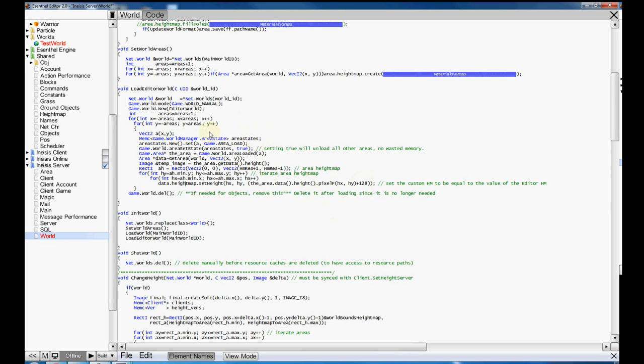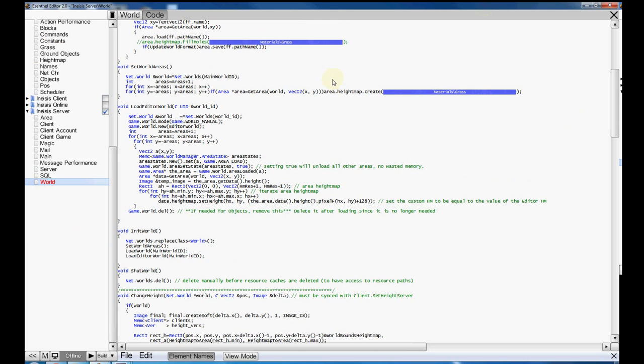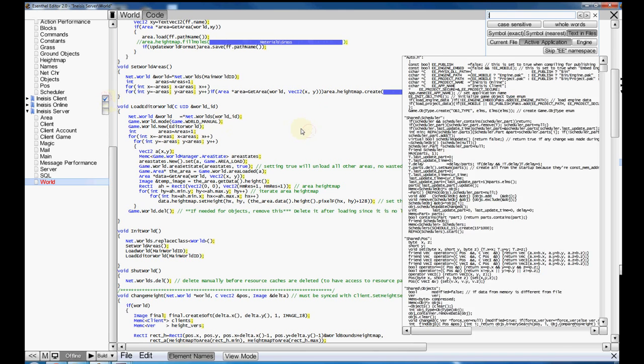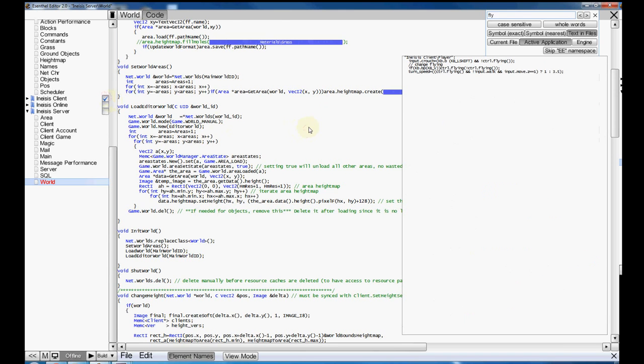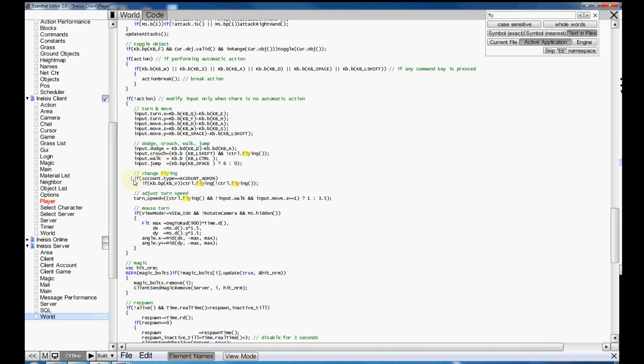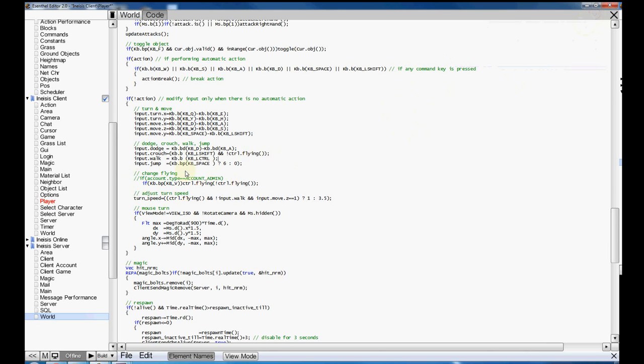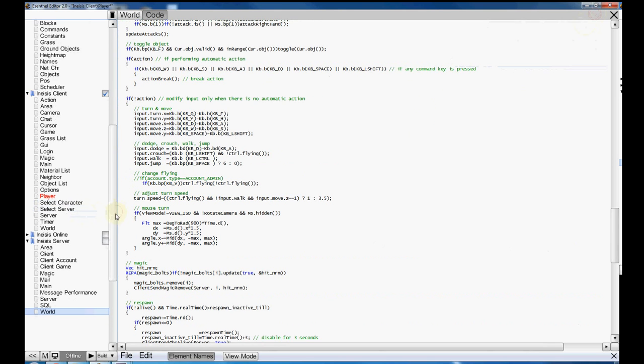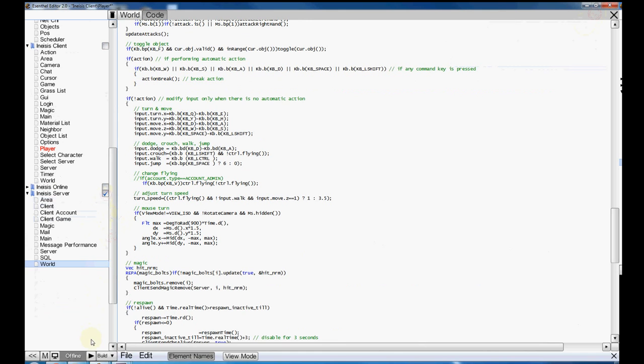You just iterate through each of the areas, grab the height map, and then iterate through each pixel and upload it. That's all you have to do. At the end, I delete the world because we don't really need the editor world anymore. We've copied it all over. So just free it from memory. And let's go ahead and see if that worked for us. You know what? Before we continue, let's do one last thing. Let's hop into our client and do control F on fly. By default, only admins can fly, but that's super boring. Let's go ahead and change that so everybody can fly. And that should do it. Let's compile this and see if it worked.